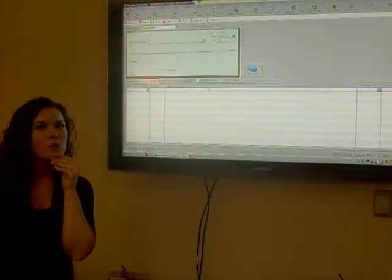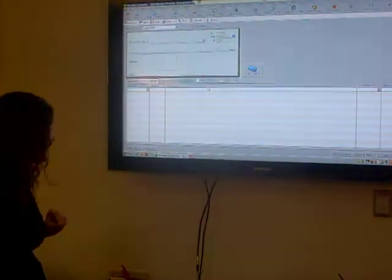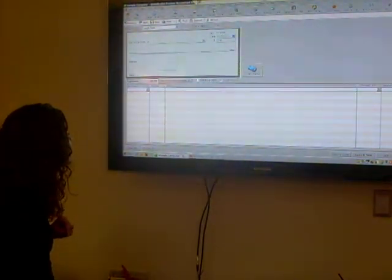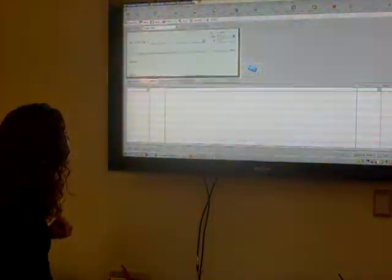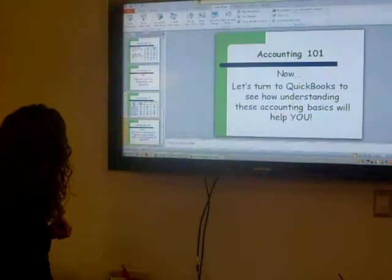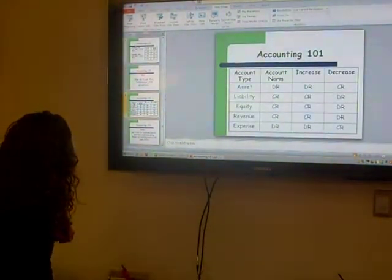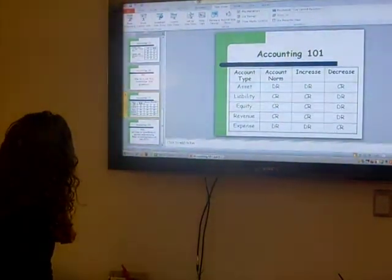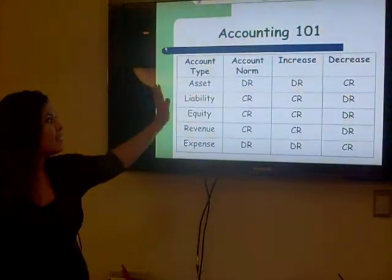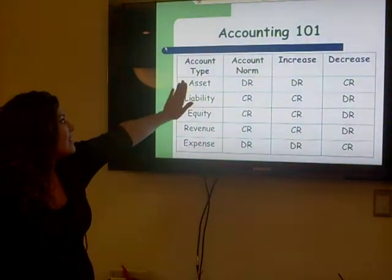Which is which? Can you remember? Let's go back to our chart and remember your assets.